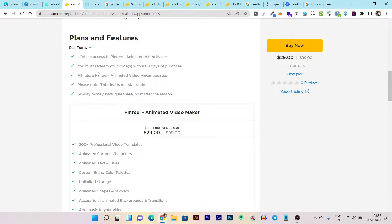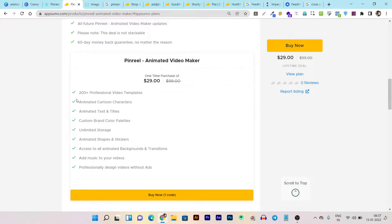It has more than 1,200 plus professional templates which you can customize according to your needs in just a few minutes. It also has animated cartoon characters, animated text and titles, and custom brand color palettes so you can customize according to your brand colors.